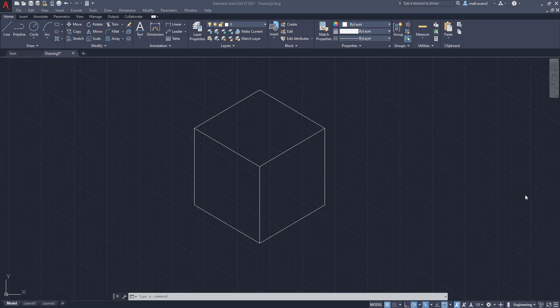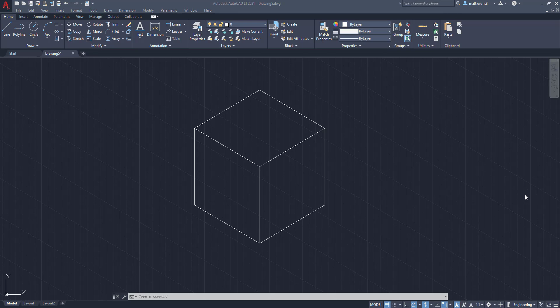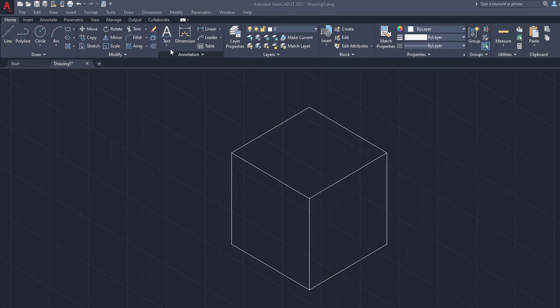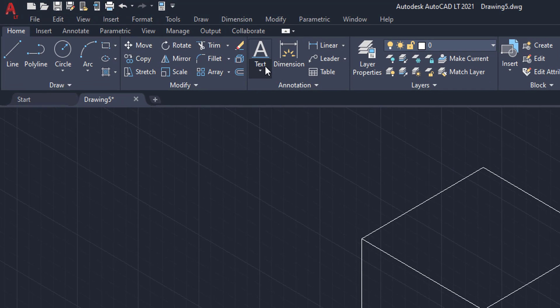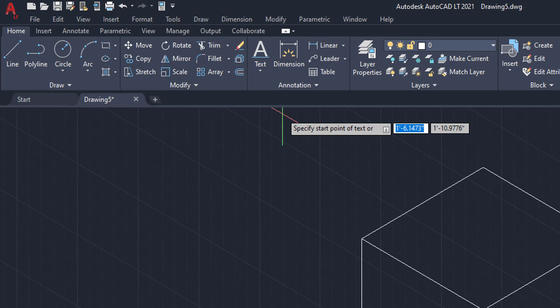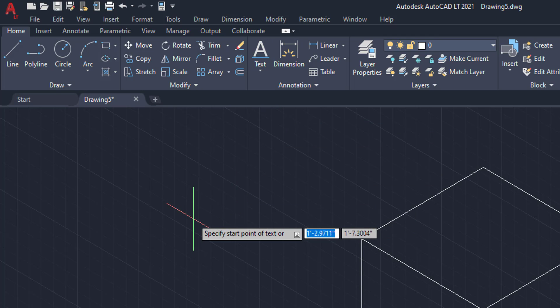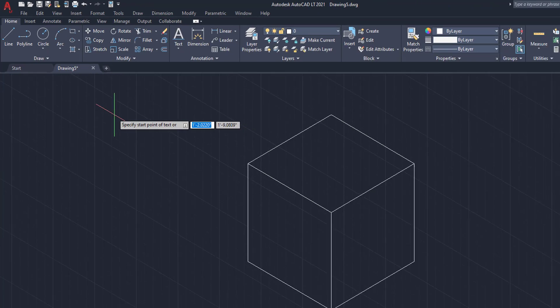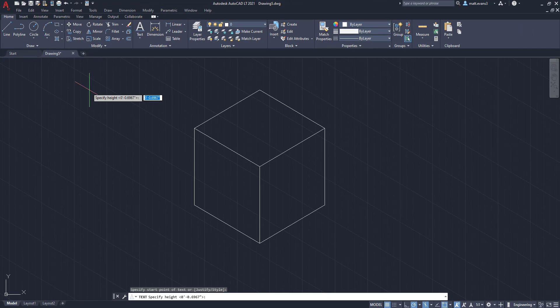All right, so as you can see here, we have a cube and we're going to start by just being in the isometric view and we want to label each side of the cube. So we want to look at the left side, the right side, and the top. To do this, we're going to start by coming up to the text box up here and you can either type in text or you can click the single line button.